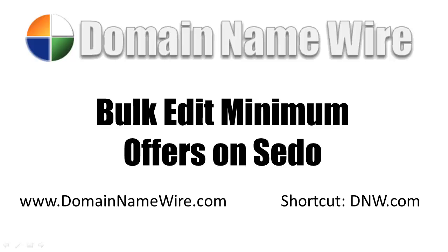How can you quickly change all of those so that you no longer receive these low-ball offers? Well today I'm going to show you how.